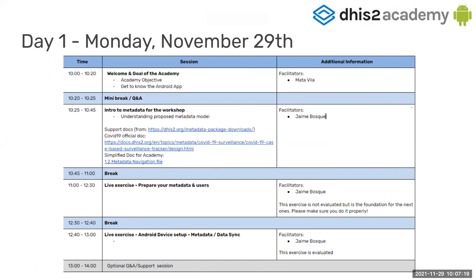And the way we are going to structure the day-to-day is that we are in the first session. In this 20 minutes, I'm going to give you an overview of the Android application. And then Jaime, he will introduce himself later today, in the next session.